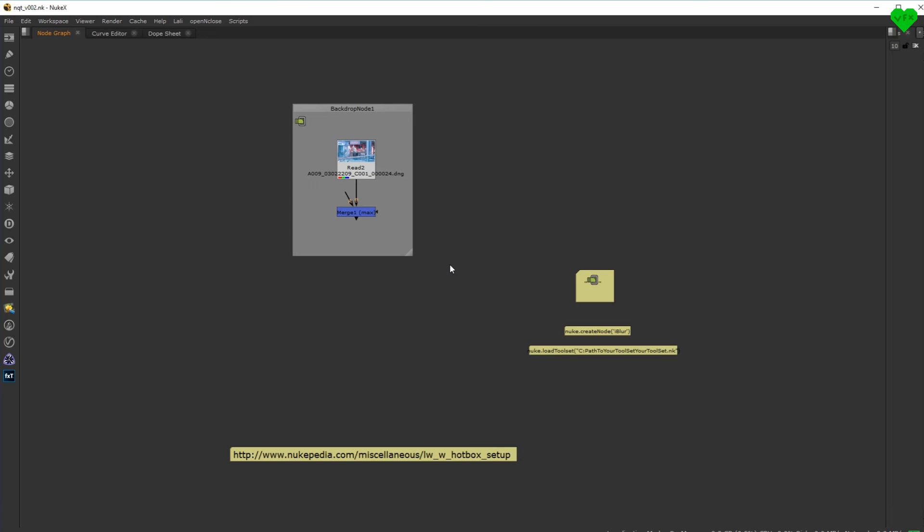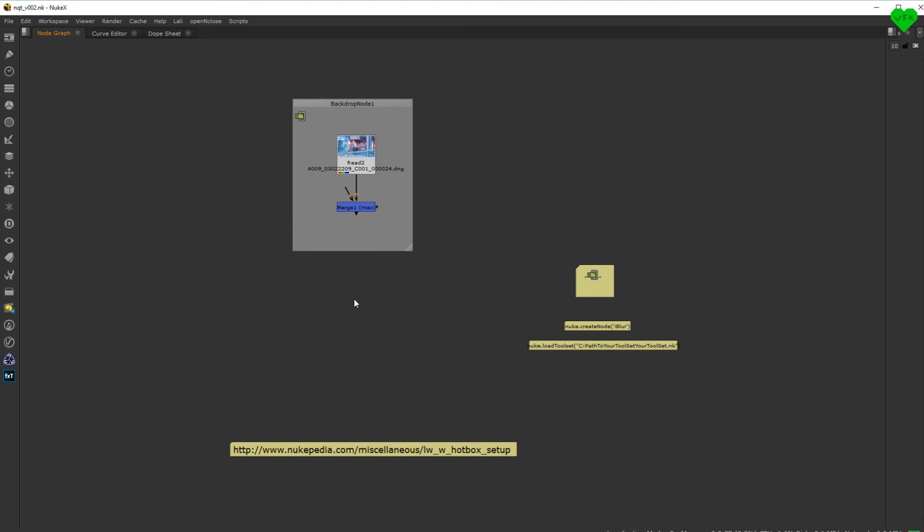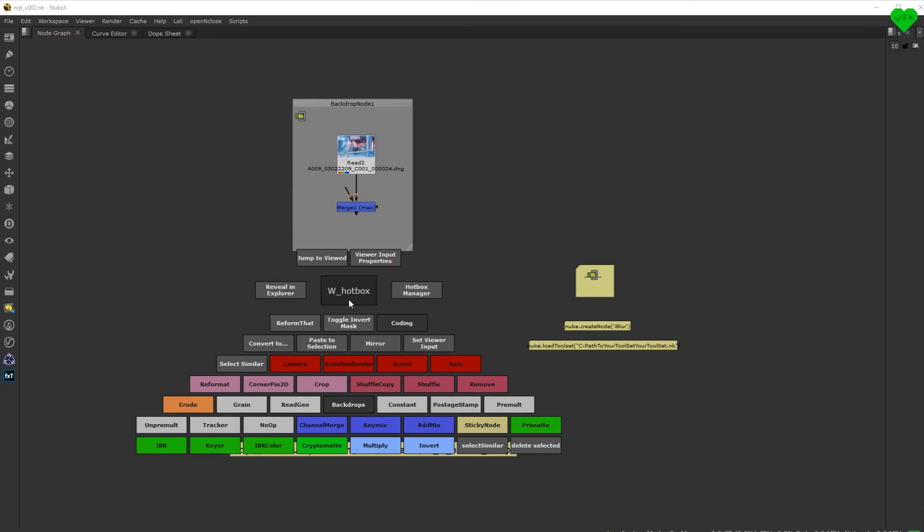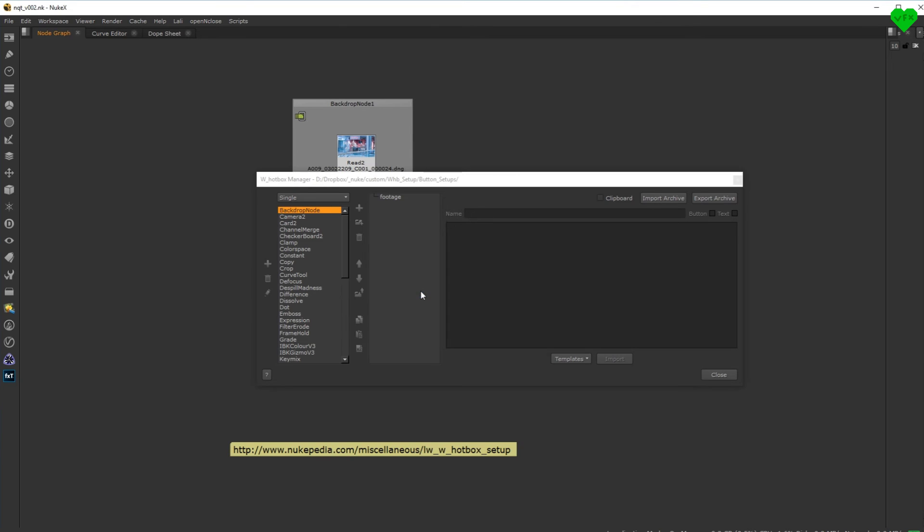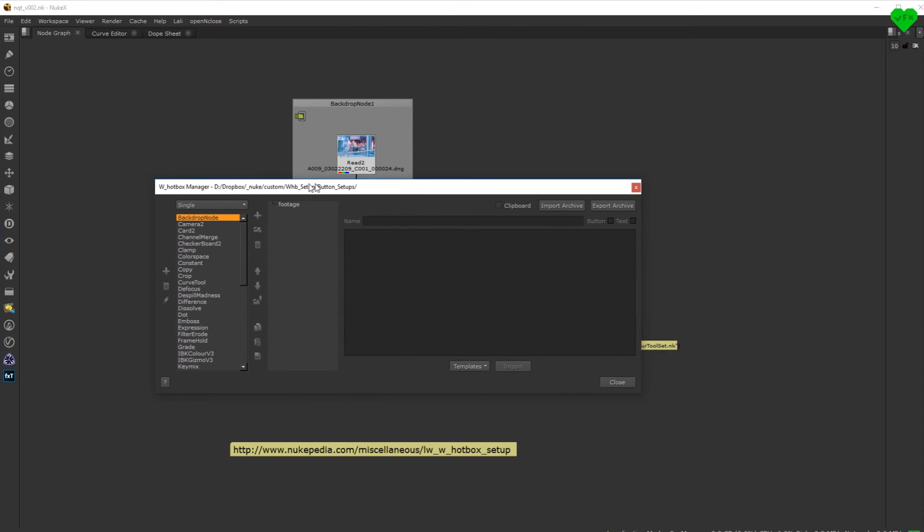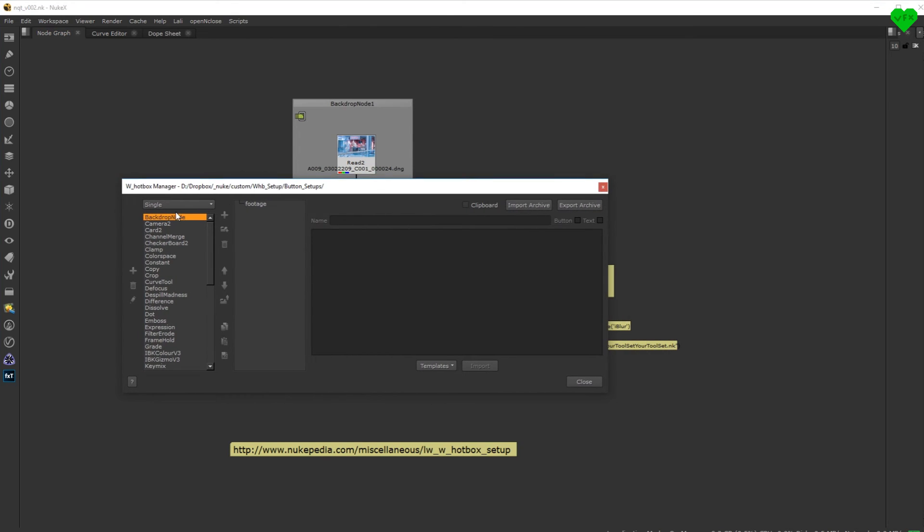The second button I want to show you will create a node. So let's say we would like to create a ZDFocus node. Since I have already added a lot of node creating buttons to my setup, we can just duplicate a button and modify it to our needs.